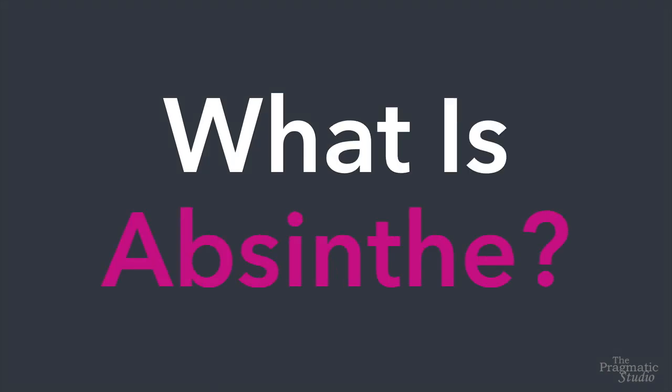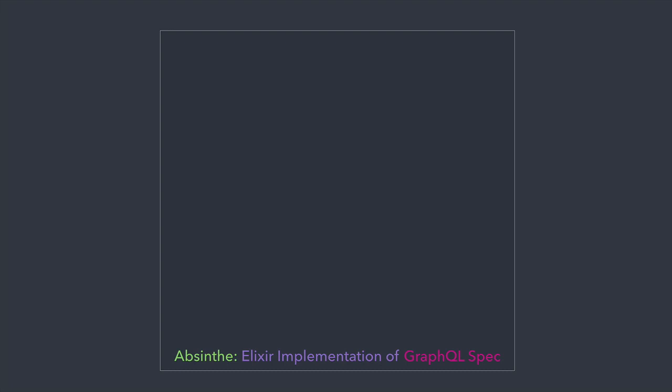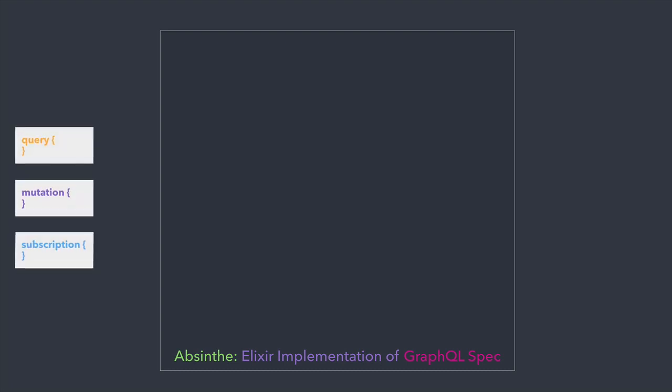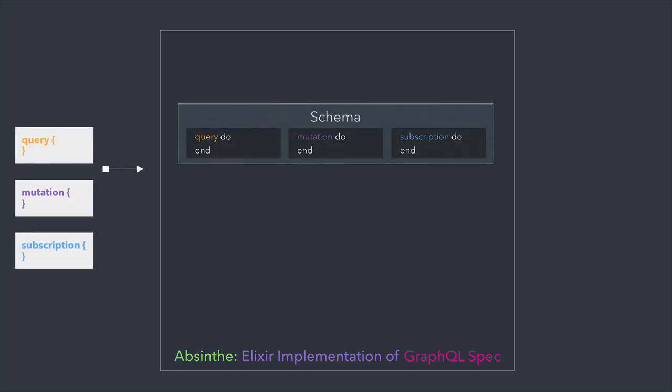So what is Absinthe? Simply put, Absinthe is an Elixir implementation of the GraphQL spec. At its core, you give Absinthe a GraphQL document and a schema, written in Elixir, of course, and it gives you back a JSON result.